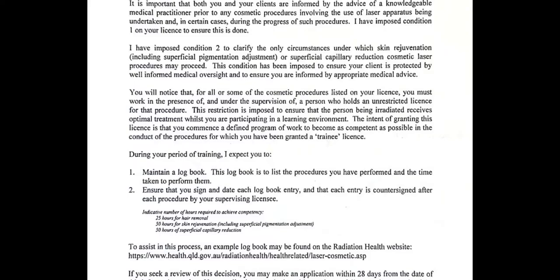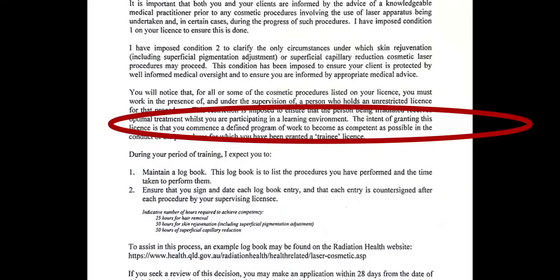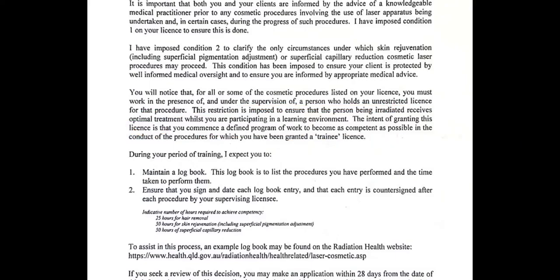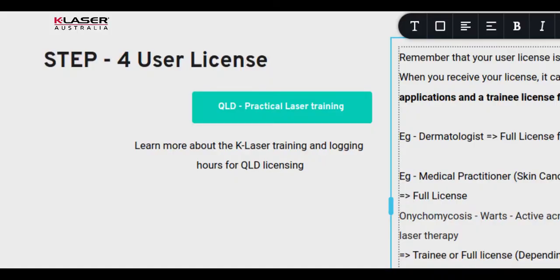With a full license, you can use a laser for this application without a supervisor. With a trainee license, you will be required to log a number of practice hours for this specific application in the presence of a supervisor. The supervisor can be anyone with a full laser license. To ease the process, K-Laser Australia organizes practical laser training in Queensland. To learn more, click on the link below or contact us.